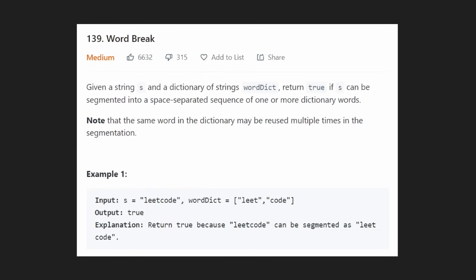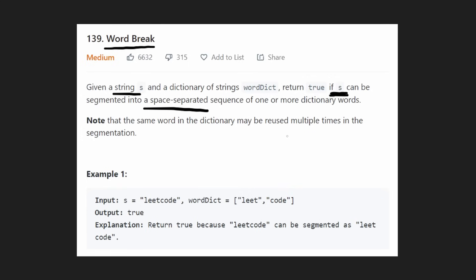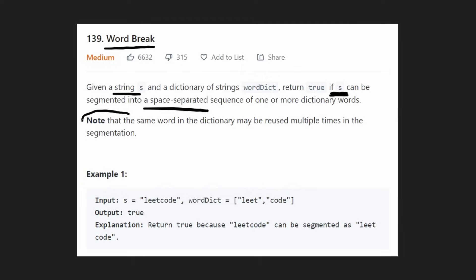Hey everyone, welcome back. Today let's solve the problem Word Break. We're given an input string and a dictionary of strings called word dict, and we want to return true if and only if s can be broken up into separate strings such that every separate string in s is also found inside our word dict. We are allowed to use words from the word dict multiple times.